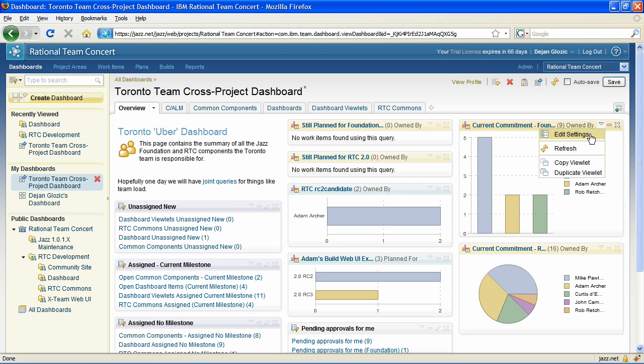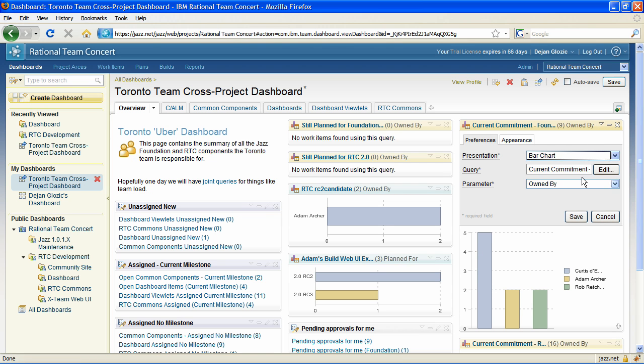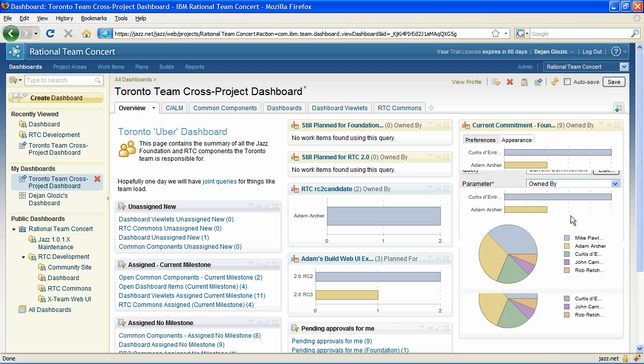New in 2.0 are horizontal bar charts that scale better and are easier for quick visual comparison.